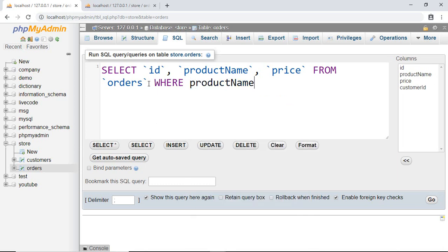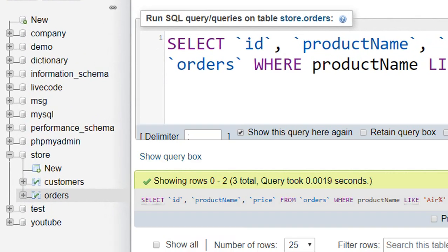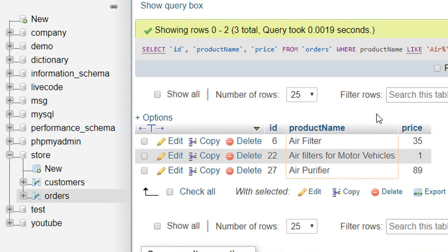WHERE productName LIKE 'year%'. This percentage means anything. If there is 'year conditioner', then percentage means 'conditioner'. If there is 'year pump', then percentage means 'pump'. Now if I run this, here we got all the records whose product name starts from 'year' but after that can be anything.